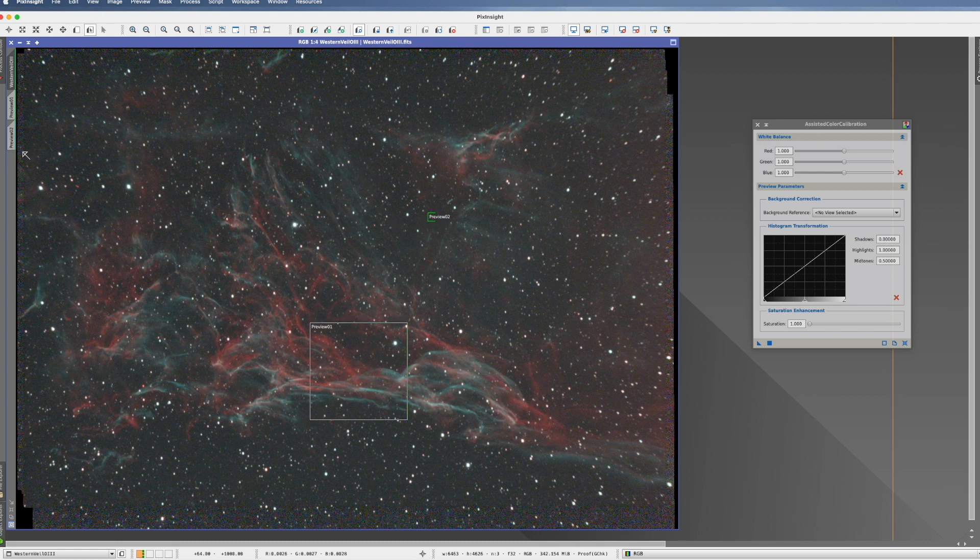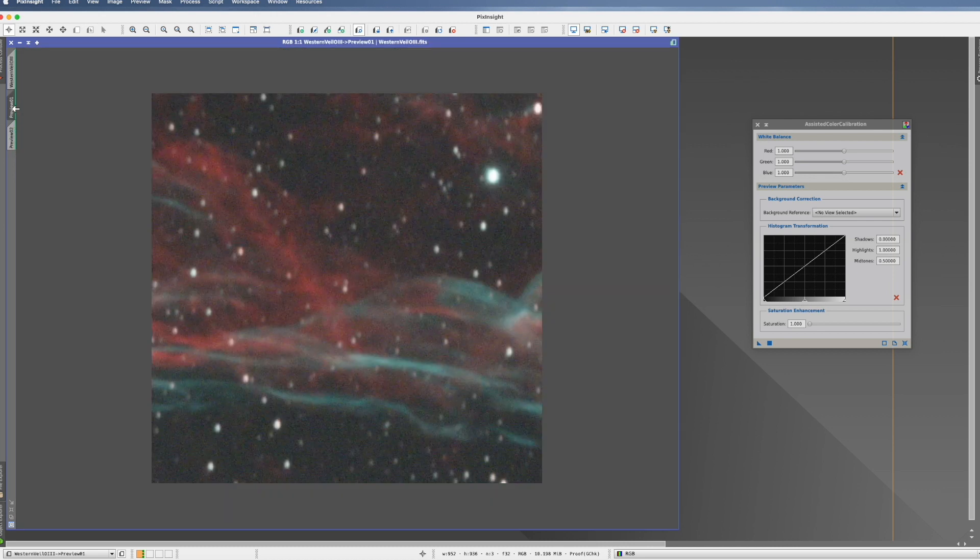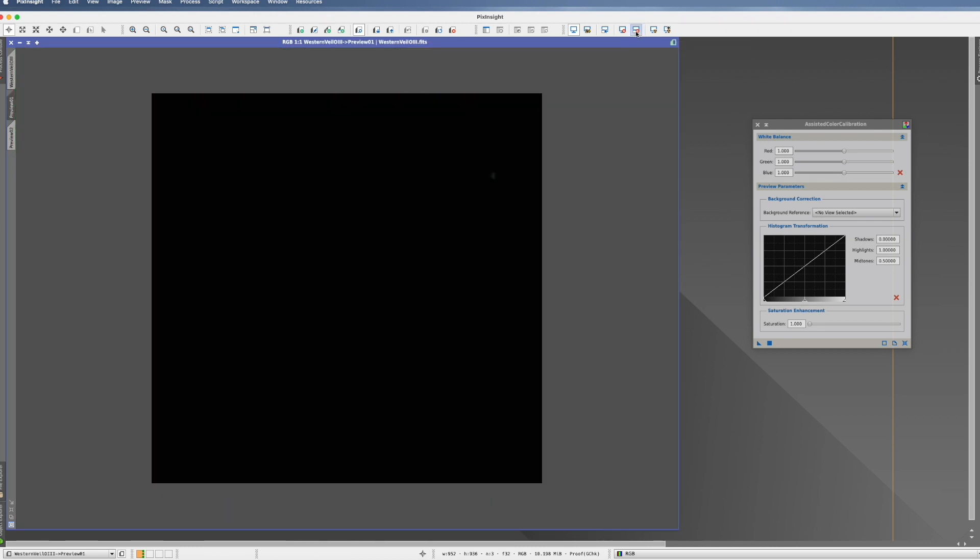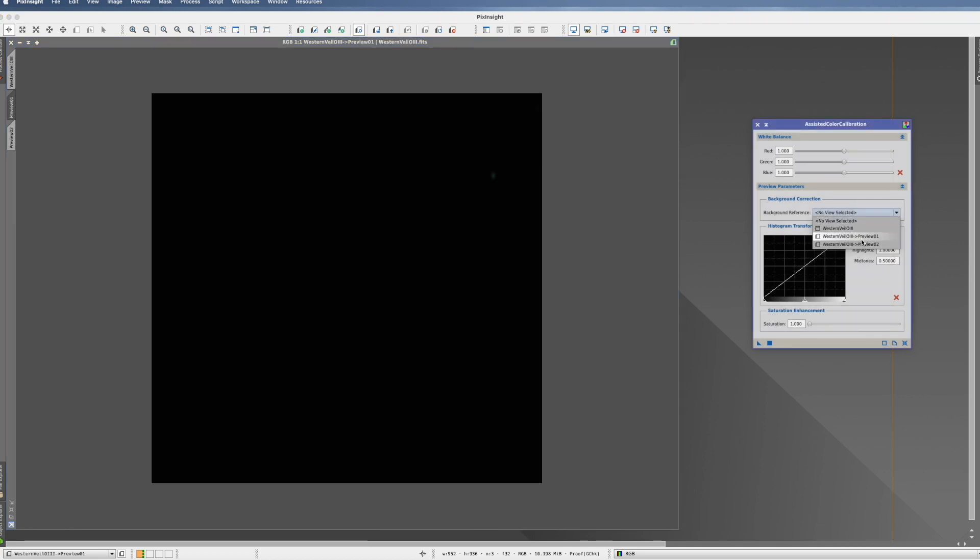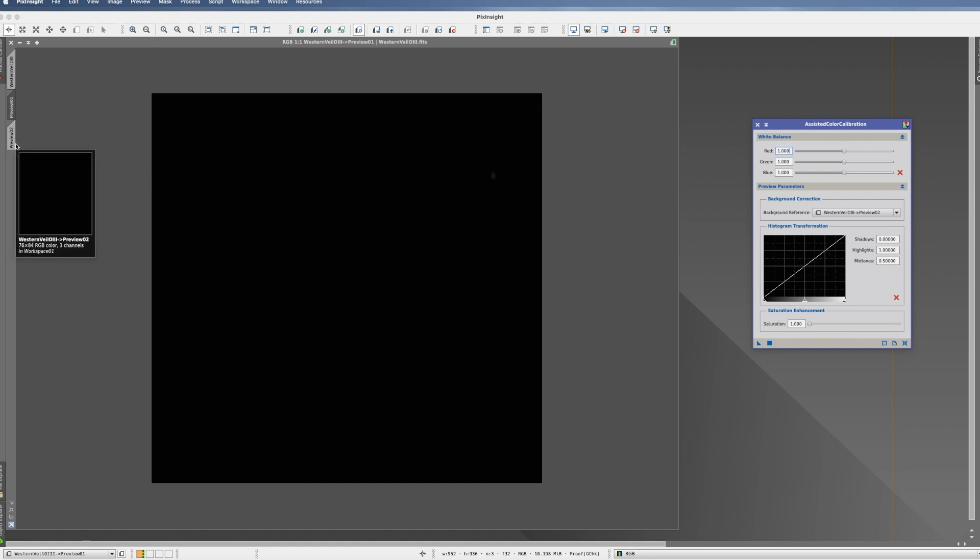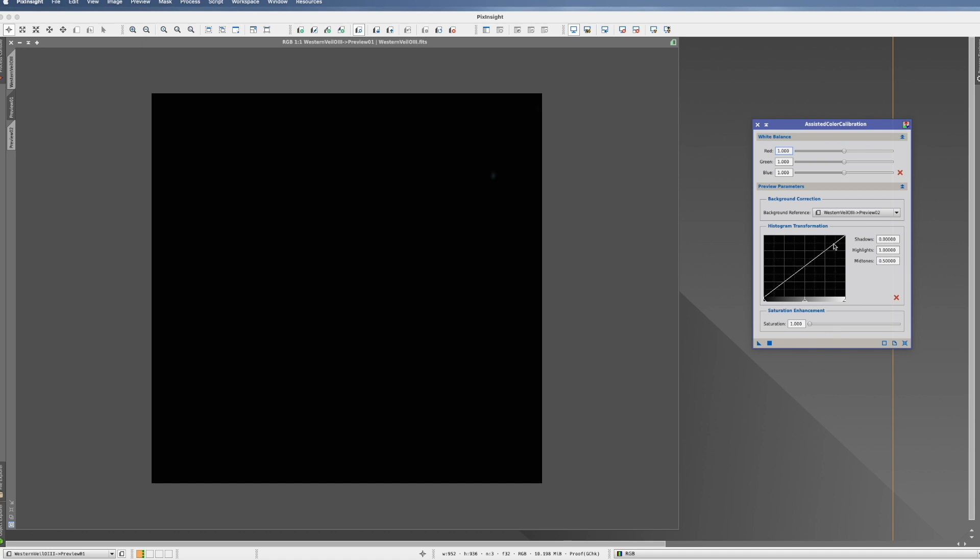With that, we go to preview number one. We actually remove the stretch from here. Now here in the background reference, we select the second preview with the background. So the interesting part is that we have this preview to have a preview. Usually what I have here, this red button, you press and you have a live preview. No, you don't have that here.